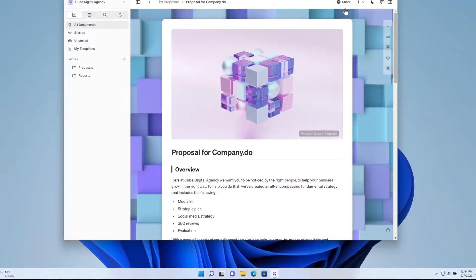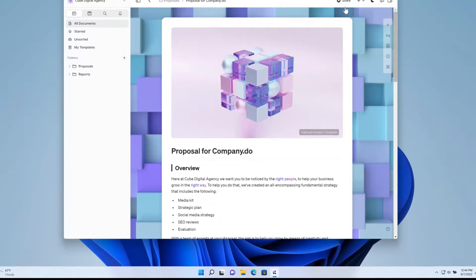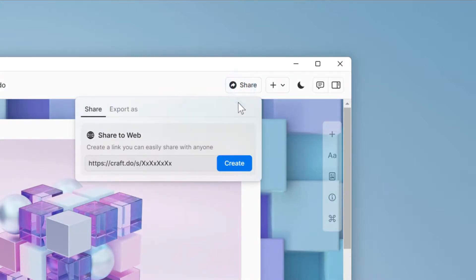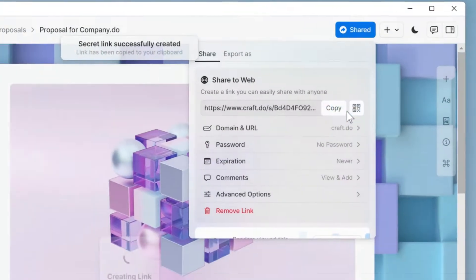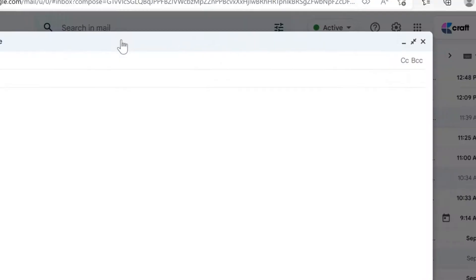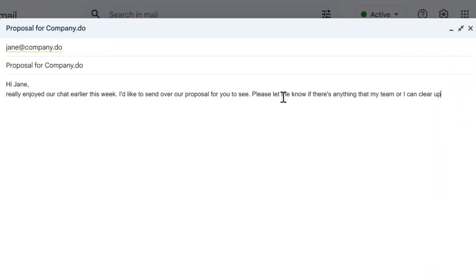The best way to share this is with a web link. To create one of these, I'll go up to the share panel here and tap create. That link is immediately copied to my clipboard and I can paste it anywhere, from another document in Craft to a message in Slack or drop it into an email.